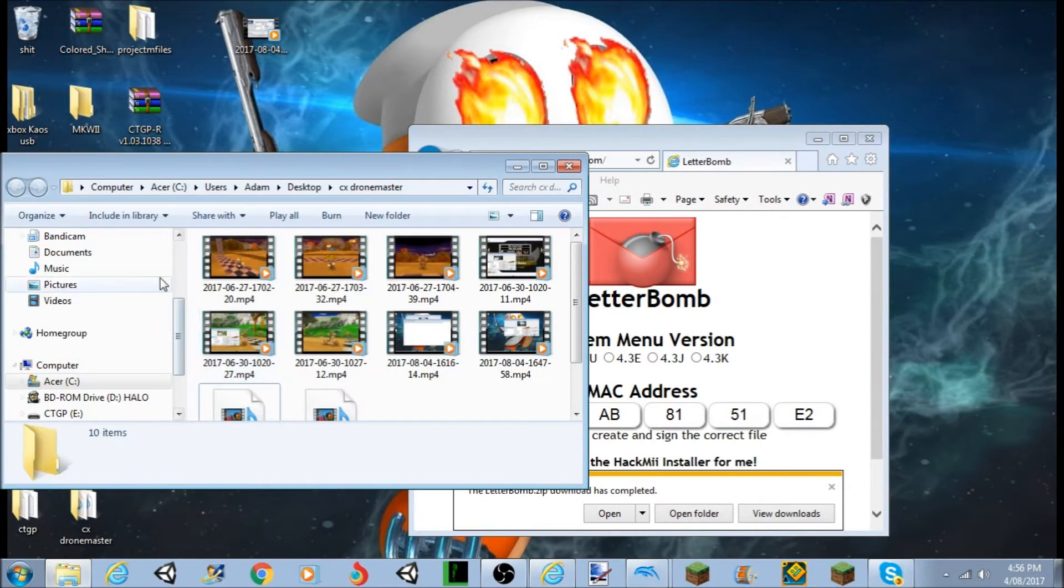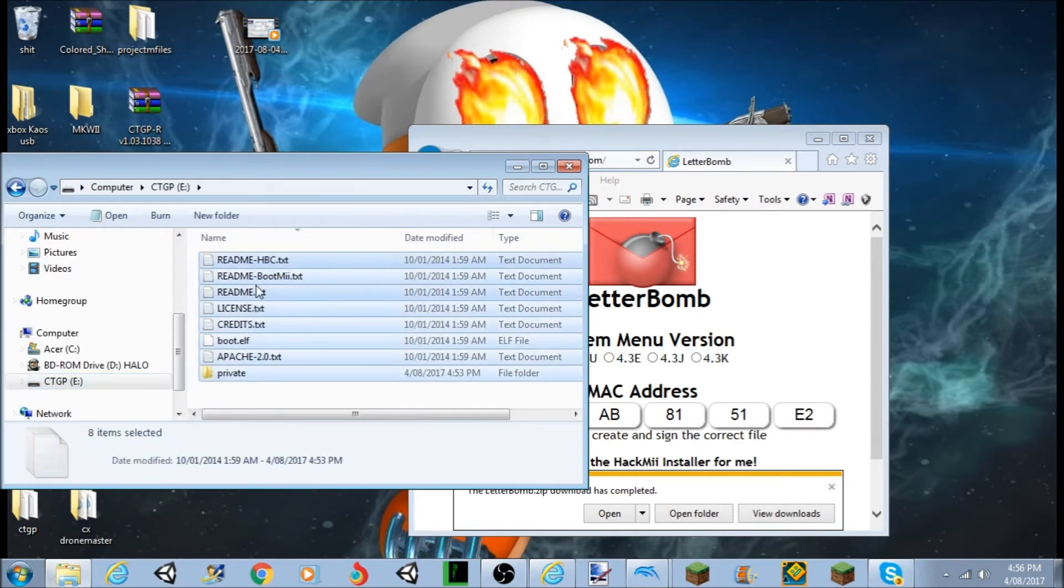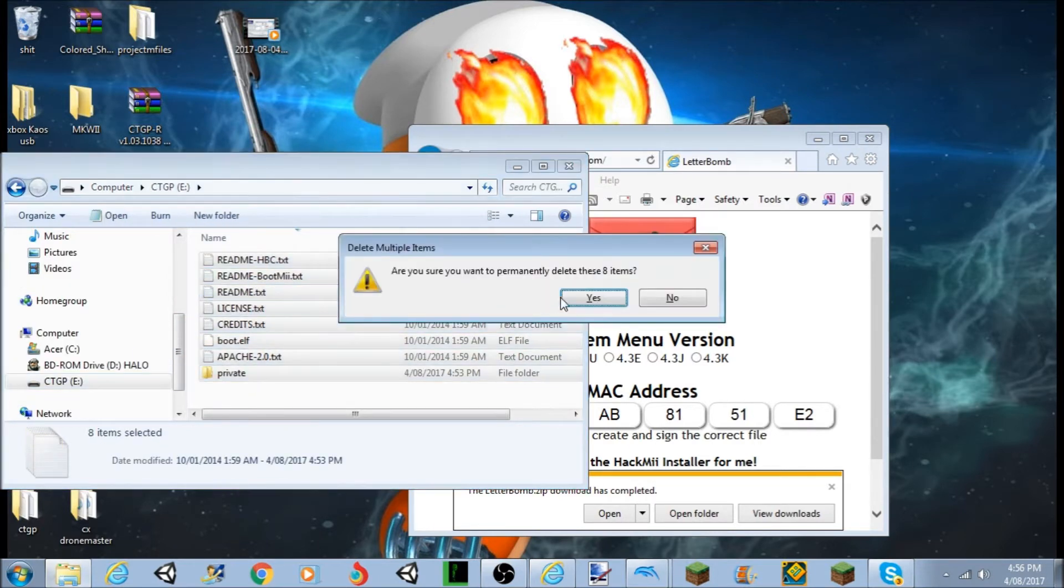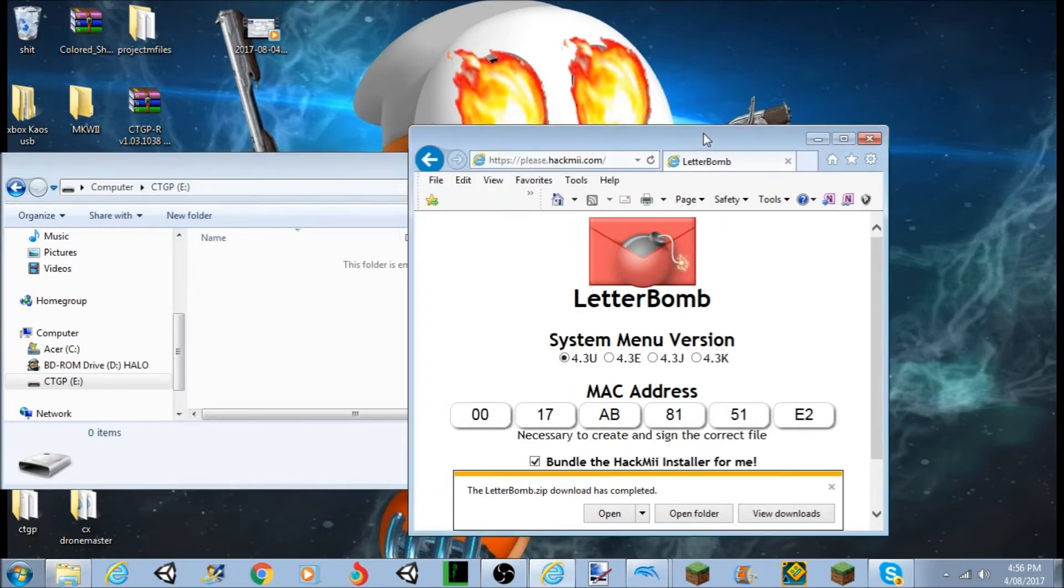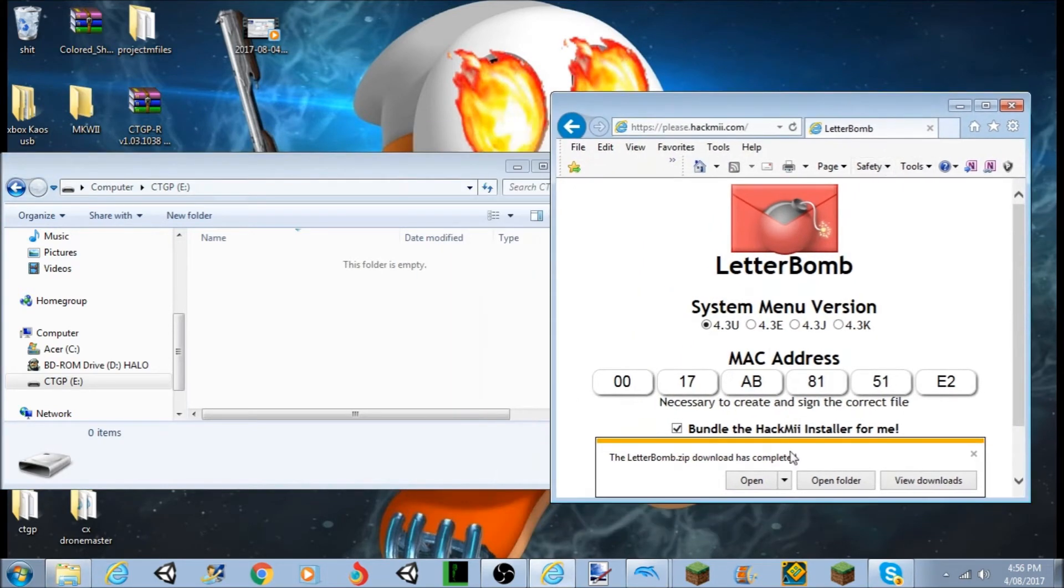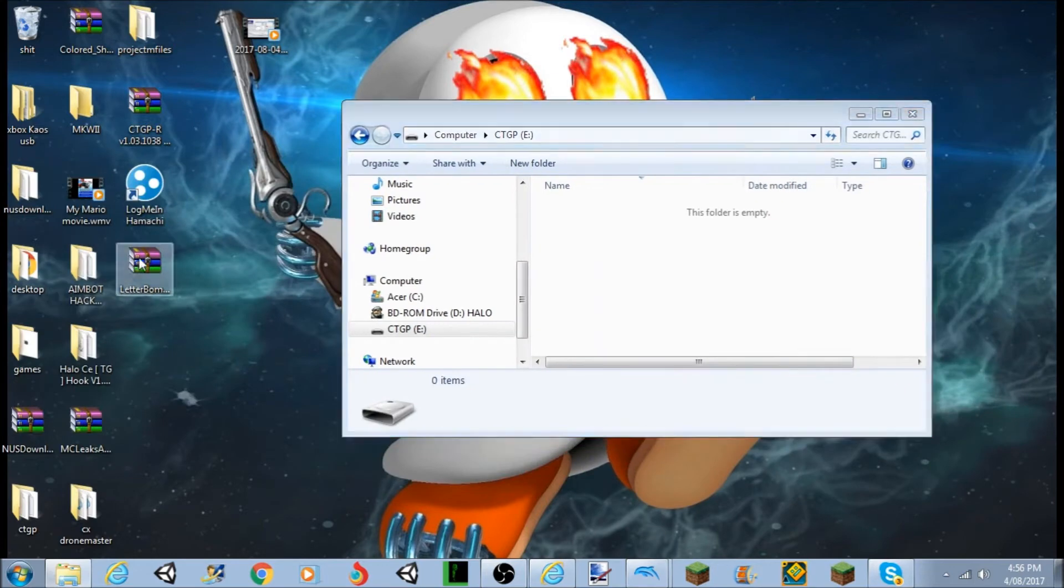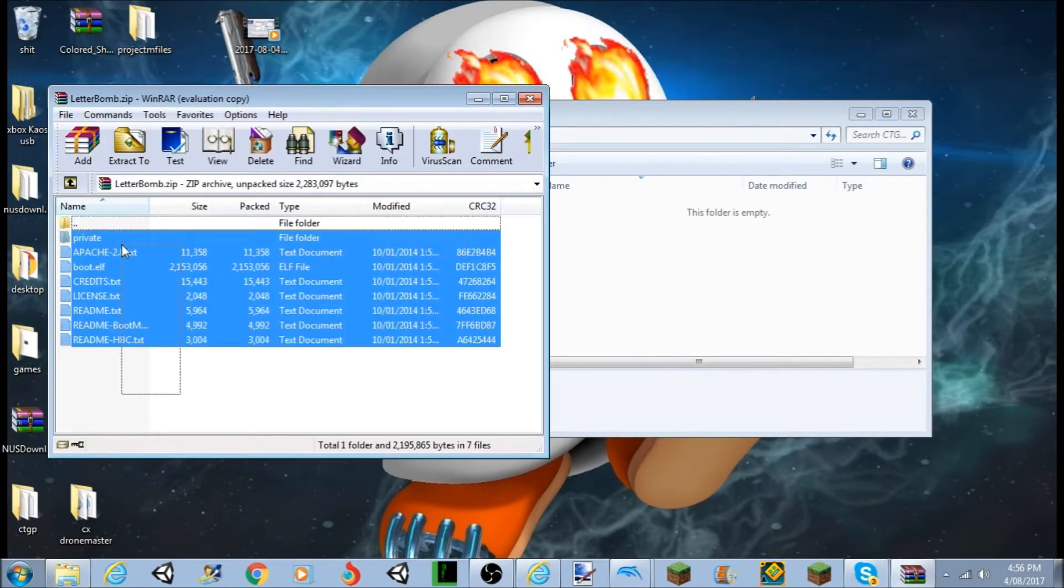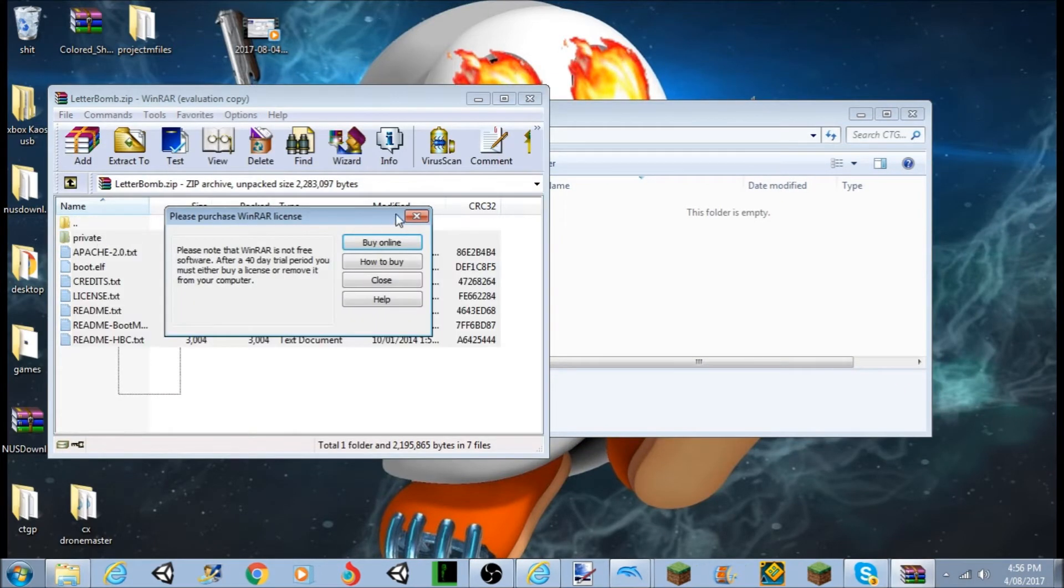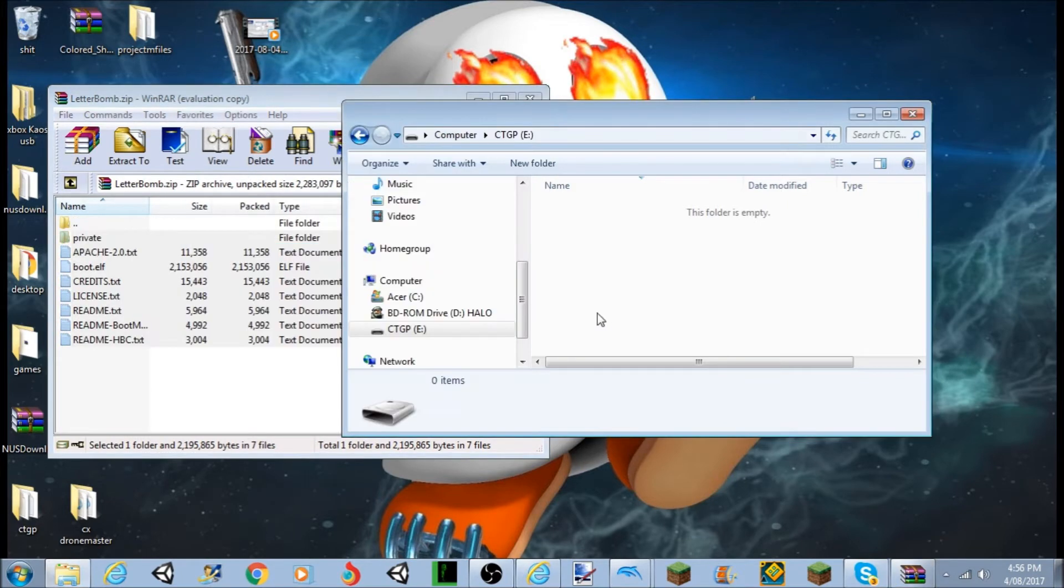All you've got to do from there is you want to go to your USB. I'm just, I've did this before and I've kind of cut out, so I'm just going to do it again. Alright, so once you've done that, you just want to open up Letterbomb and drag all these files, or extract them, just extract them to the USB, drag them on.